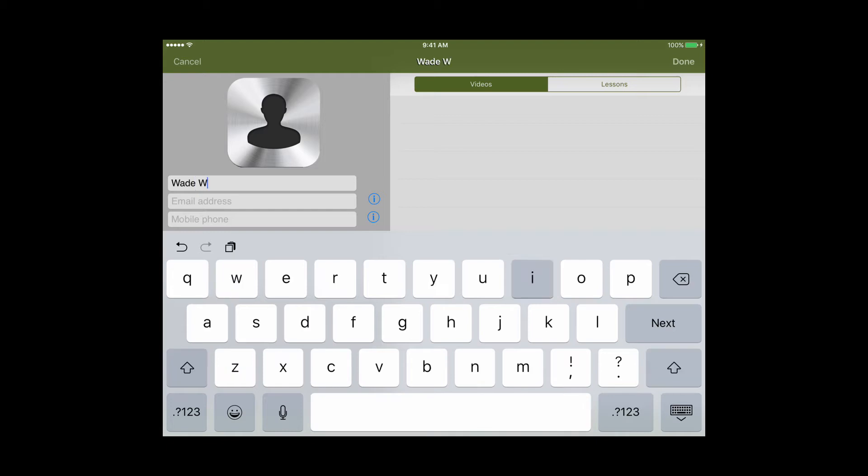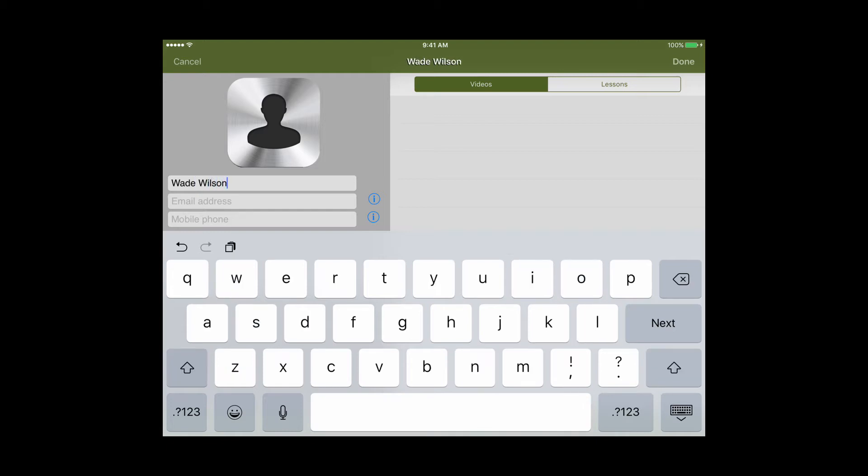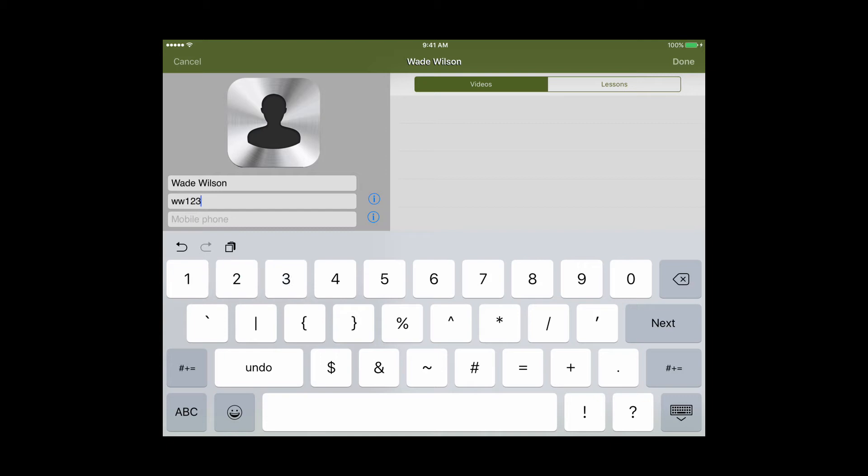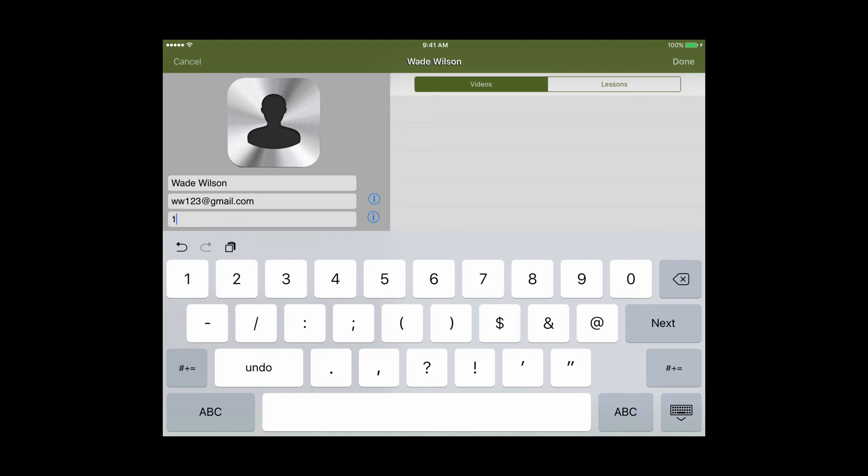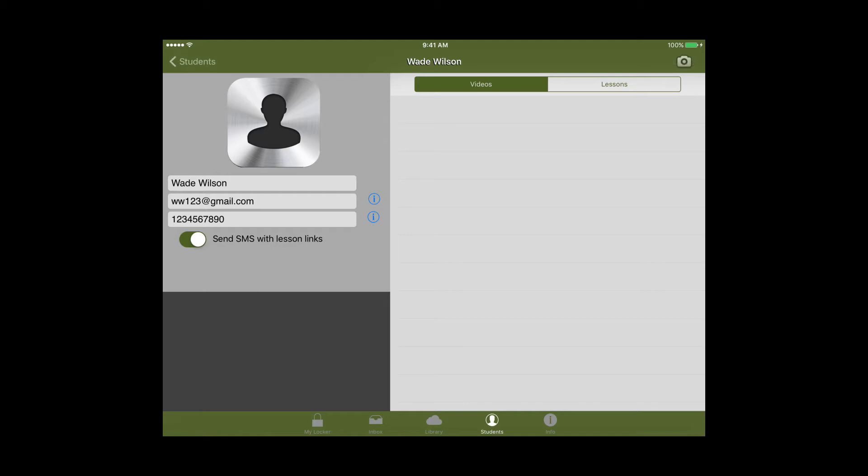So the first thing I'll do is I'll type in my student's name, then his email, and then the phone number. Once this process is finished you'll click the done button at the top right and that'll save your student.